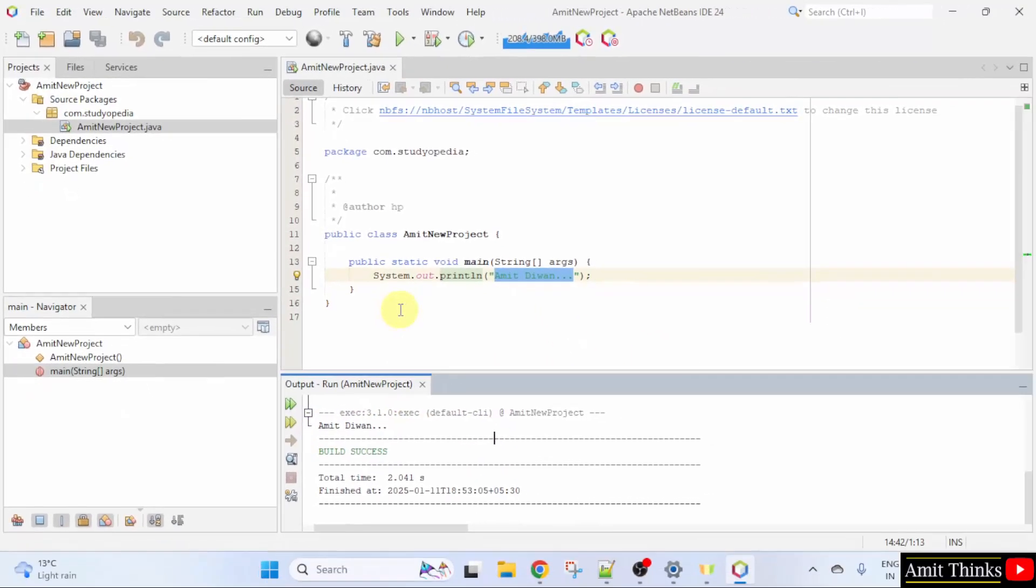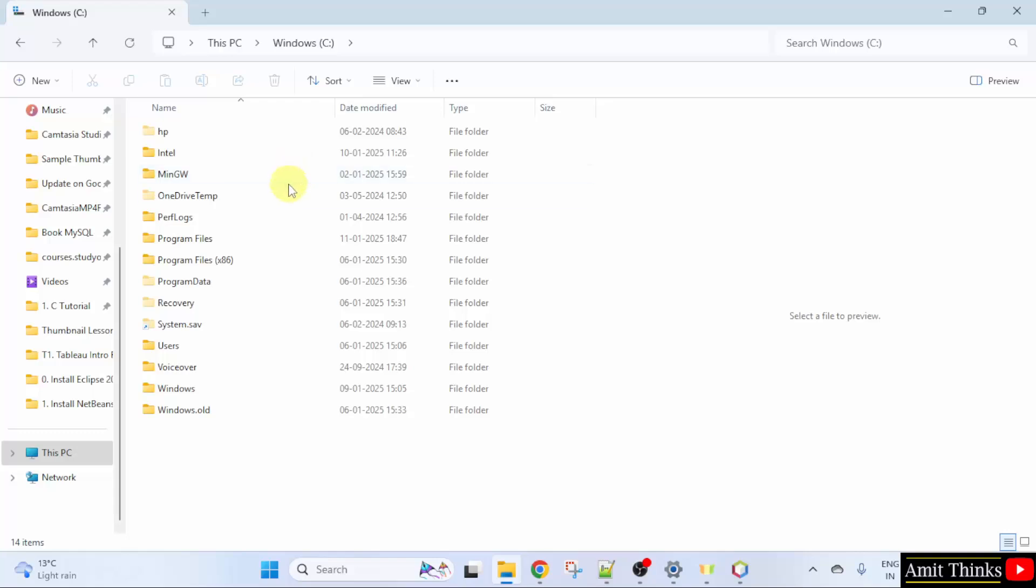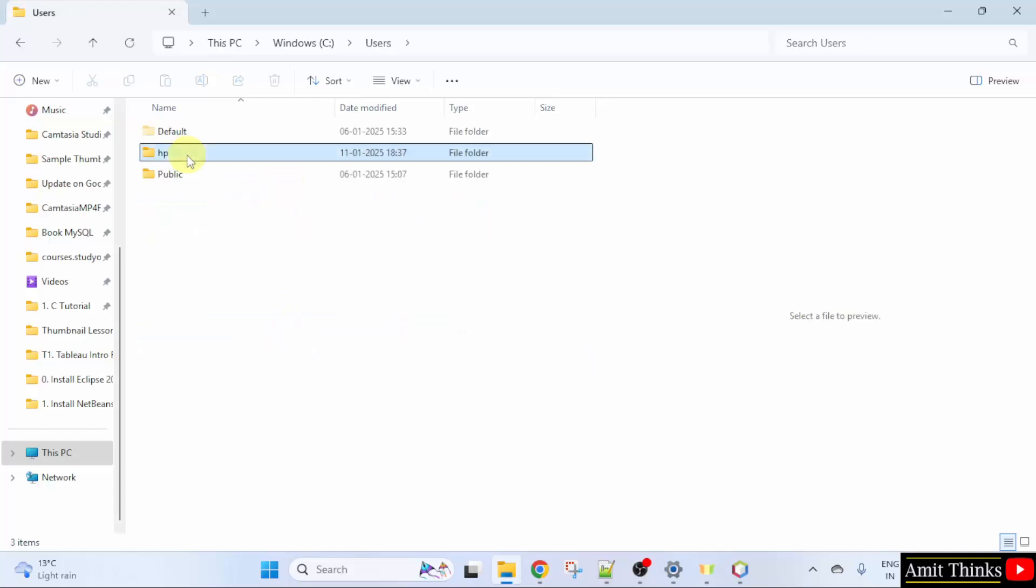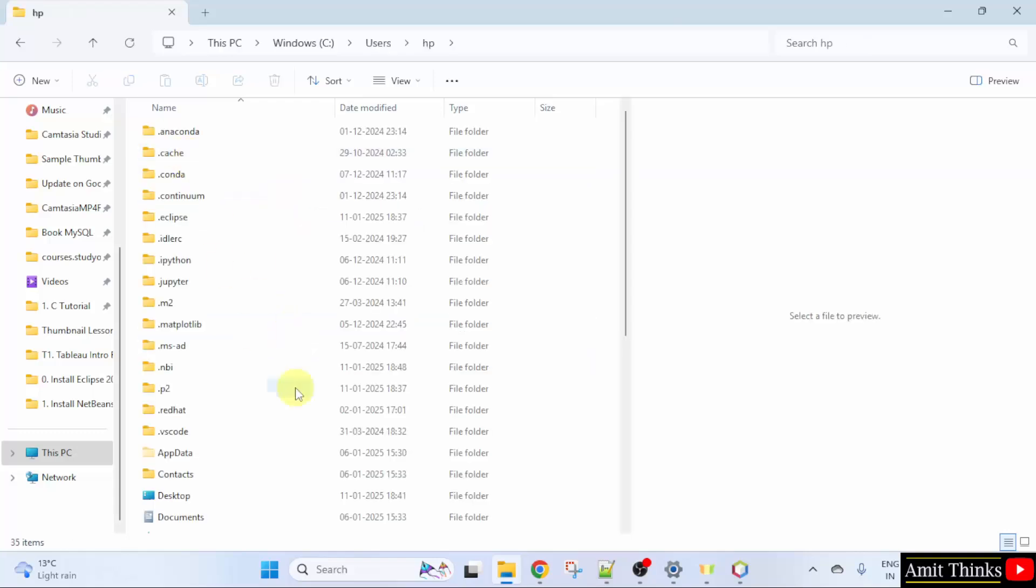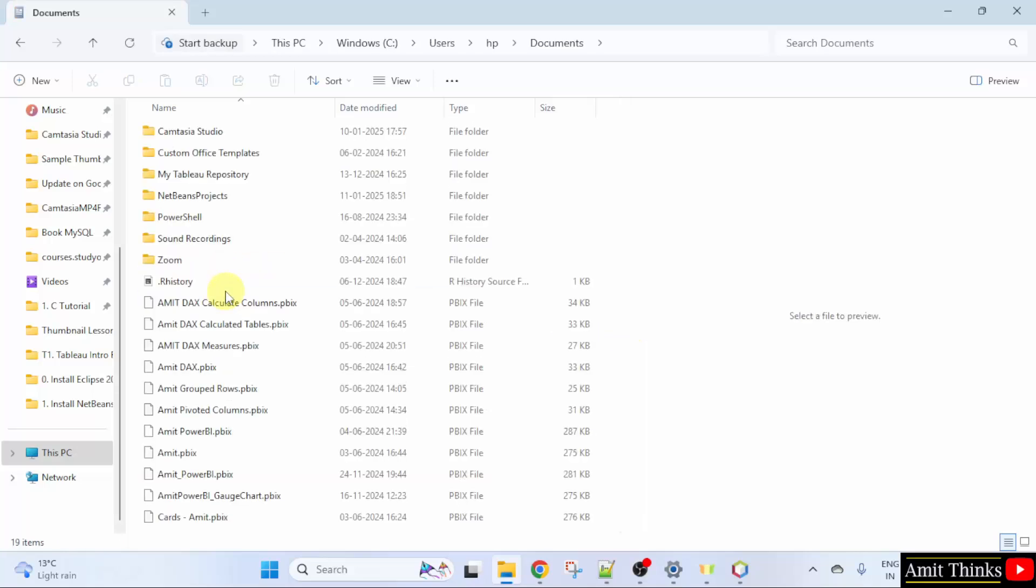Let us see the location of the project. It was in C drive. Users, HP, Documents, NetBeans Projects.